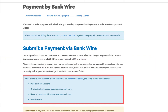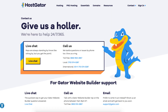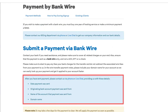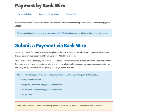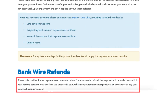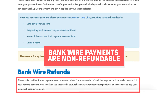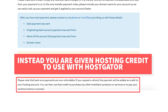Once the payment has been sent, you'll want to reach out to Hostgator again via phone or live chat and give them the date the payment was sent, the originating bank account the payment was sent from, the name of the account the payment was sent from, and the domain name. Bank wire payments can take a few days to clear, and the payment will be applied as soon as possible. Something to note is bank wire payments are non-refundable — the refund will go back as a Hostgator hosting credit as long as you ask for a refund within the money back guarantee period.